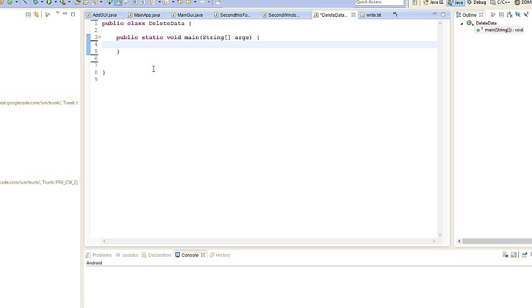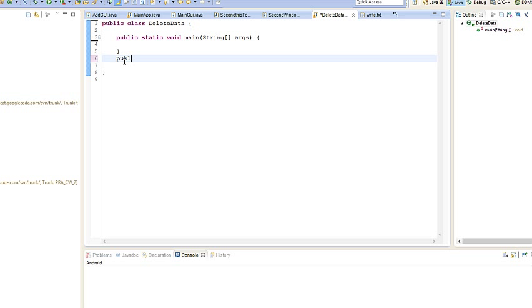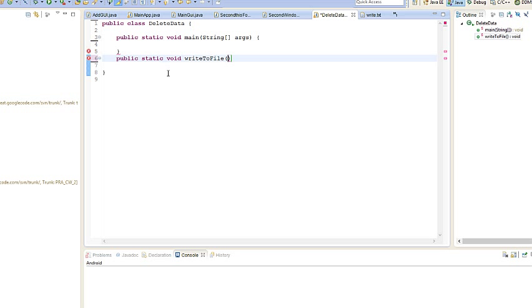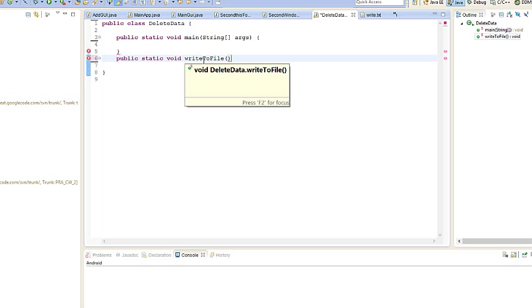First thing we're gonna do is create a method that writes data to our file, and then we're gonna write a method that deletes the data. So basically create a new method, public static void writeToFile. What I'm gonna use in this tutorial is ArrayLists, because what I'm gonna do is store everything into an ArrayList, then write that data, all the elements, to a file.